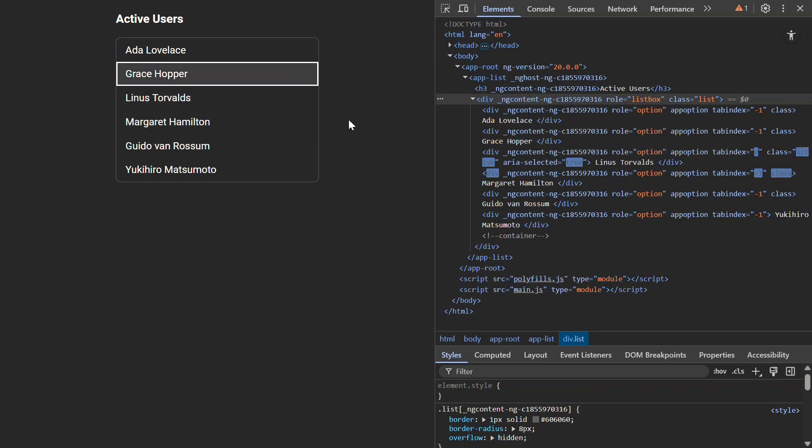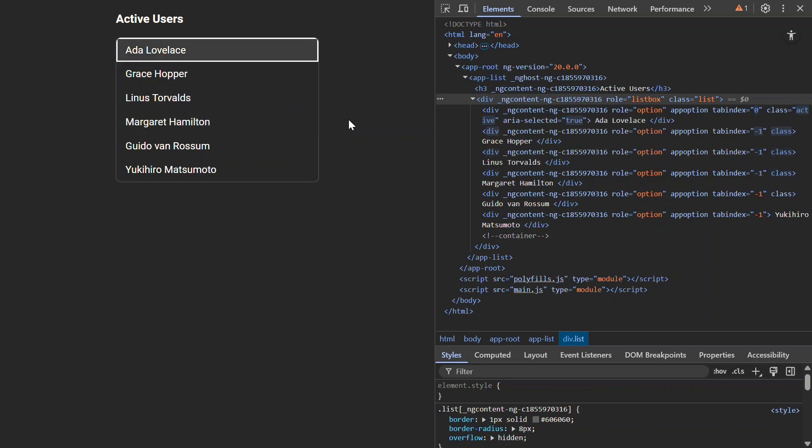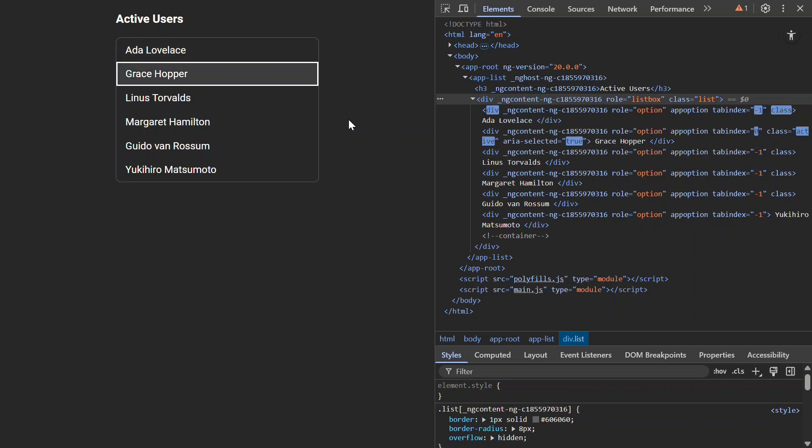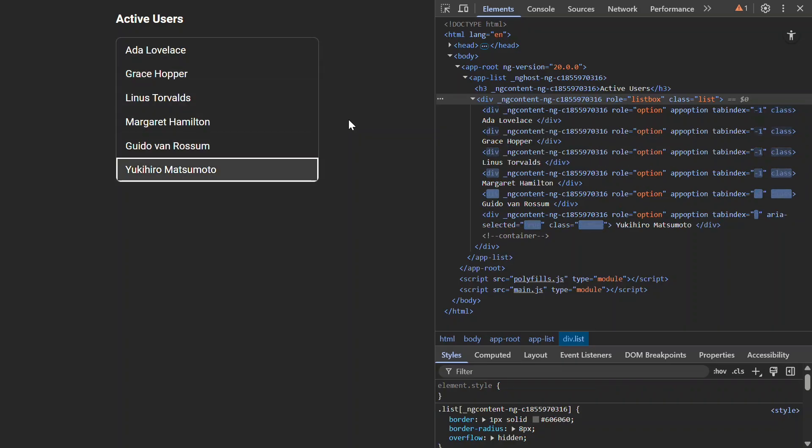What if we want to be able to navigate in a circular fashion? So, we hit the end, and then we go to the top of the list, and vice versa. Or, what if we want to be able to hit the end key and navigate to the last item in the list, or the home key to navigate to the first item in the list? Well, this is really easy with the Key Manager.